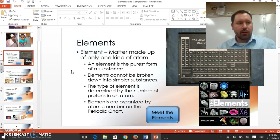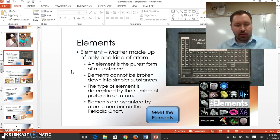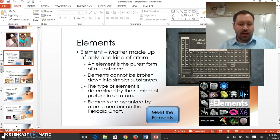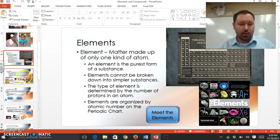For example, you can't break gold down into anything smaller. You can with things like carbon dioxide — you can have the carbon and the oxygen — but not with gold. You just can't break it down into anything simpler. The type of element is determined by the number of protons. If it's got eight protons, that makes it oxygen; six protons makes it carbon. The number of protons determines the type of element, and they're all organized on the periodic chart.